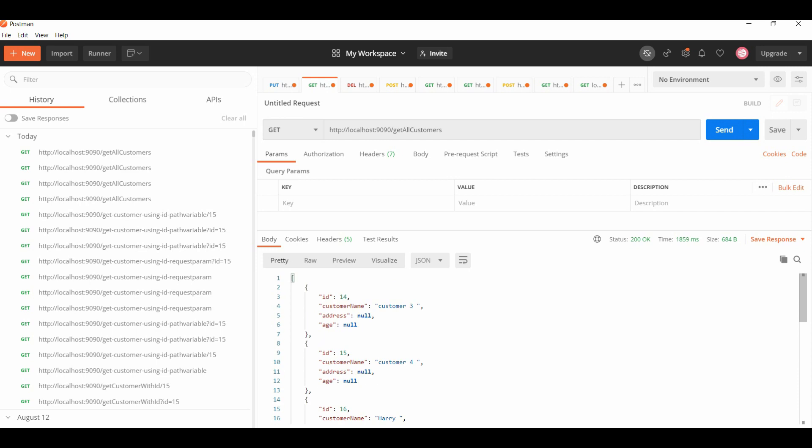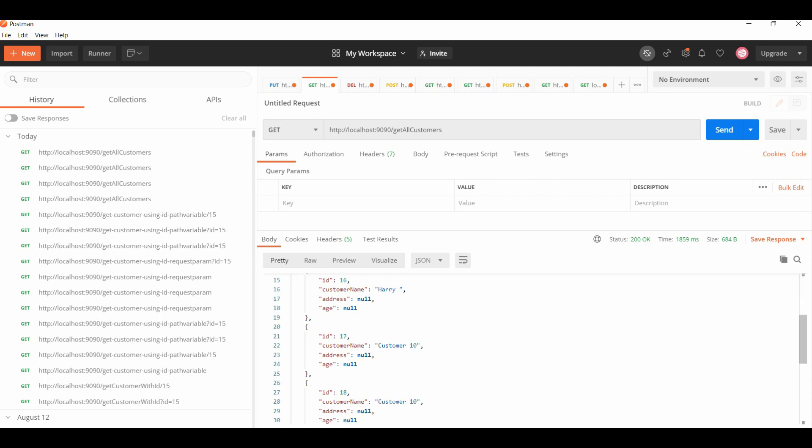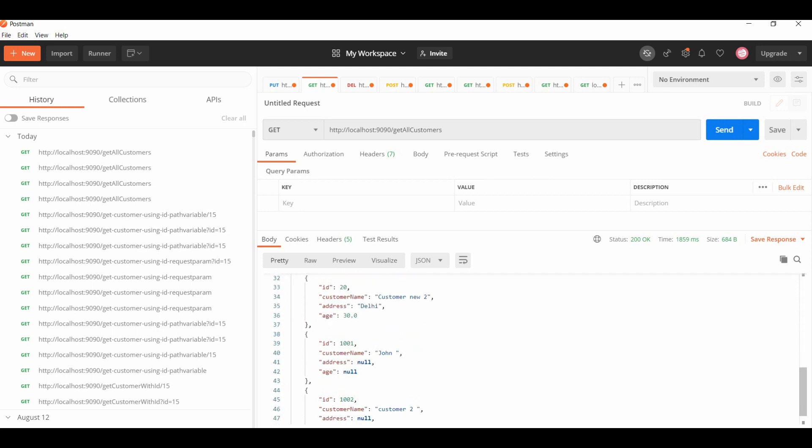But consider a situation where I have to get only one customer. There might be a situation where I have to get only one customer, so we can use an annotation to pass the ID of that customer and get that customer from the database.